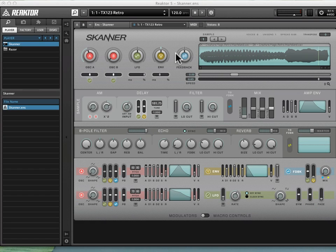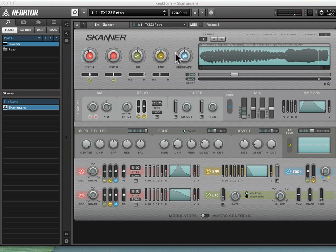Alright, now's the time to take a look at using our own samples with Scanner. To do this, we want to be extra clear about how Scanner uses samples from a file management perspective. I know that sounds boring, but this is actually kind of important.